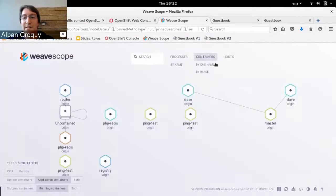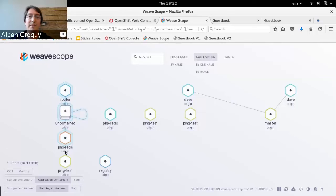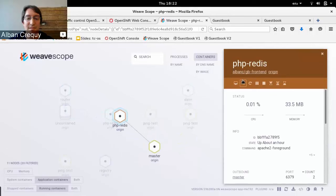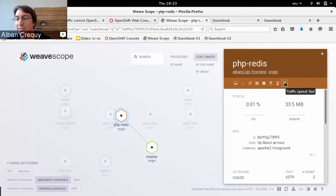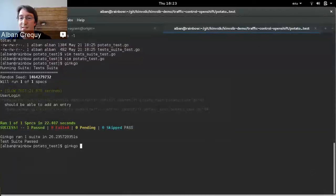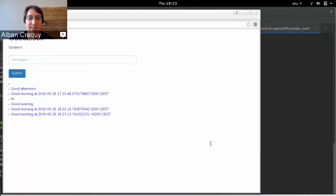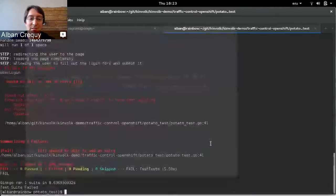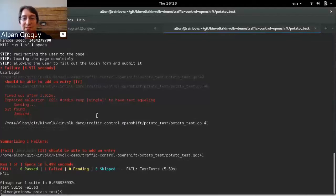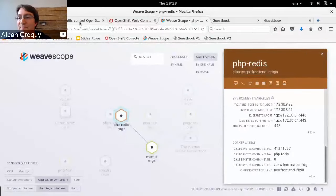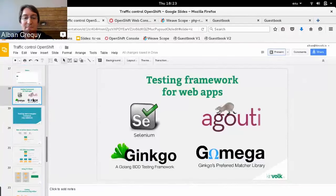If I wasn't using traffic control, it might not be possible to do that — the message might appear and disappear so fast the test can't catch it. Let's see: if I switch back to fast speed, the page loads really fast and the script doesn't have time to read the information from the HTML page before it goes away. So that's the demo for today.